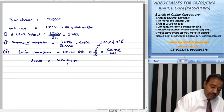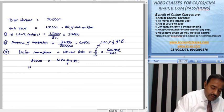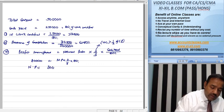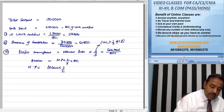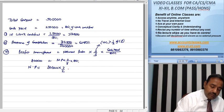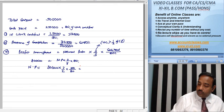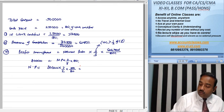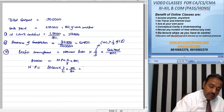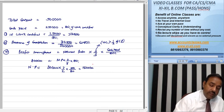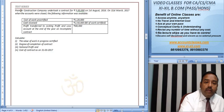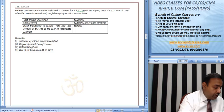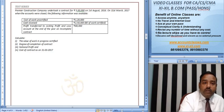So notional profit will be 80,000 into 3 by 2 into 100 upon 80. This gives us 1 lakh 50,000. Notional profit is 1 lakh 50,000.